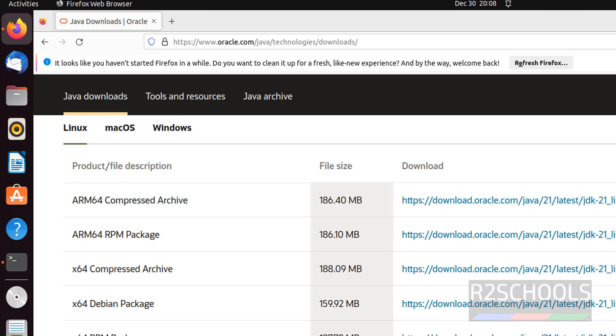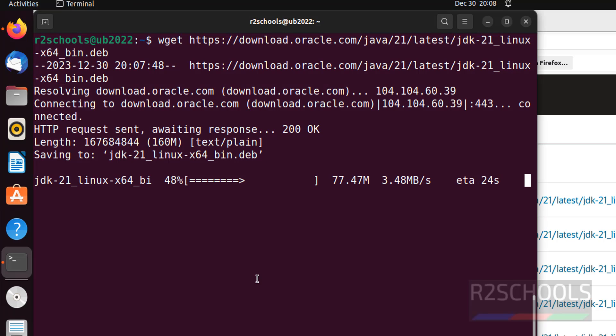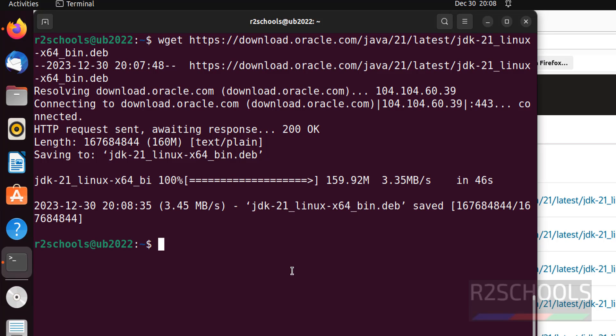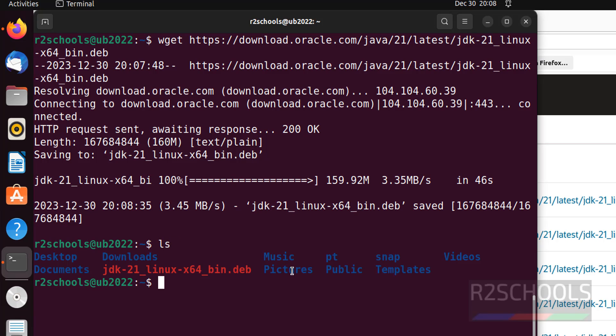If you are on Red Hat or Fedora or any other Red Hat family, you have to download RPM package. For Ubuntu, Debian or Kali Linux, you have to download this Debian package. Wait until this download completes. See, we have successfully downloaded. Let's verify. Ls. See, Java JDK 21 Linux Deb Package is there.